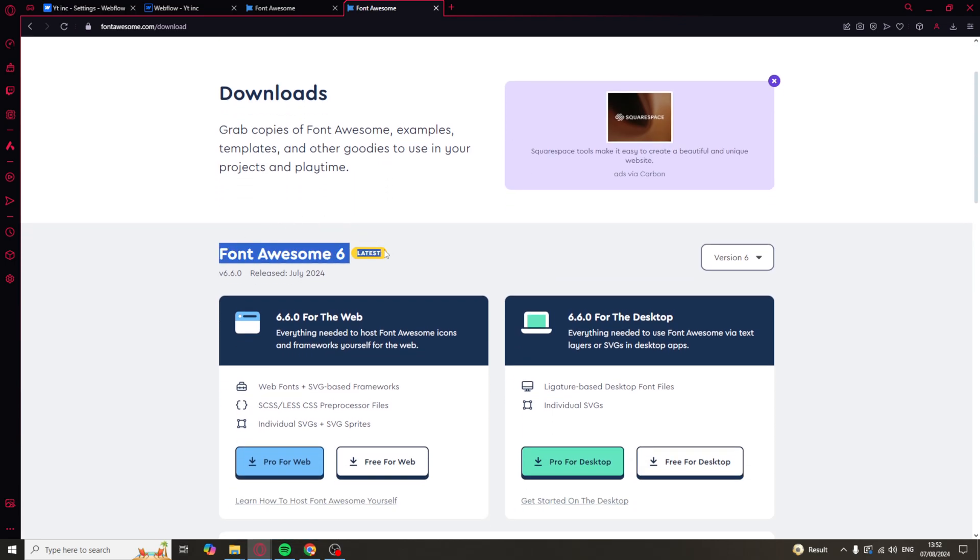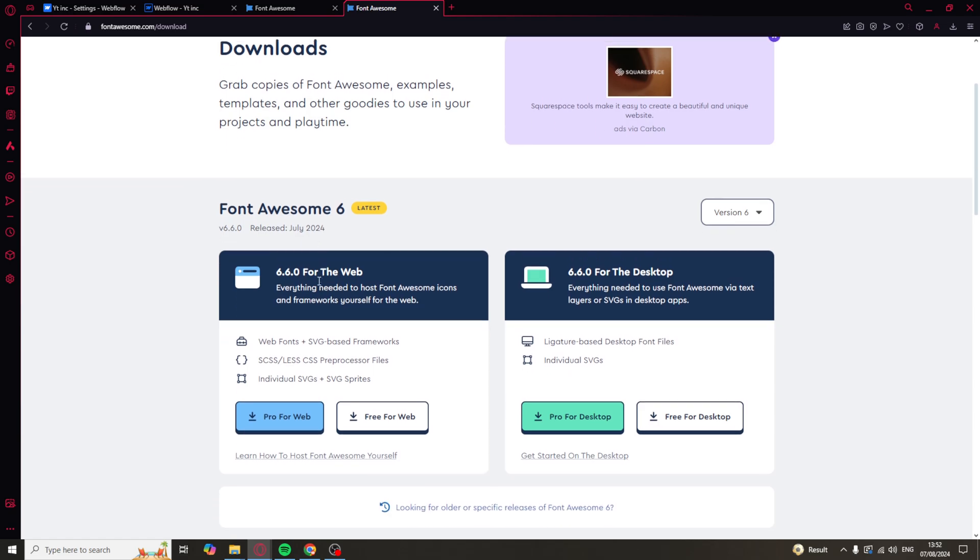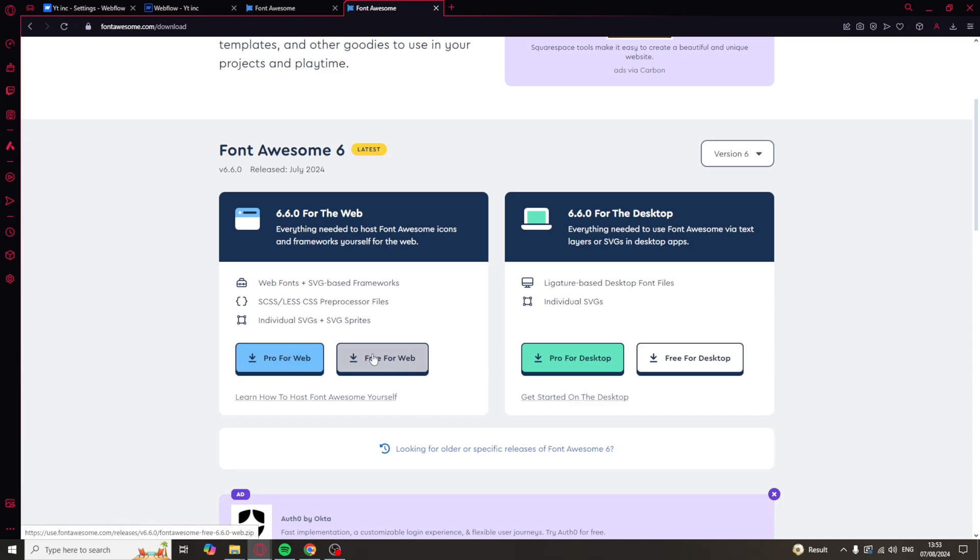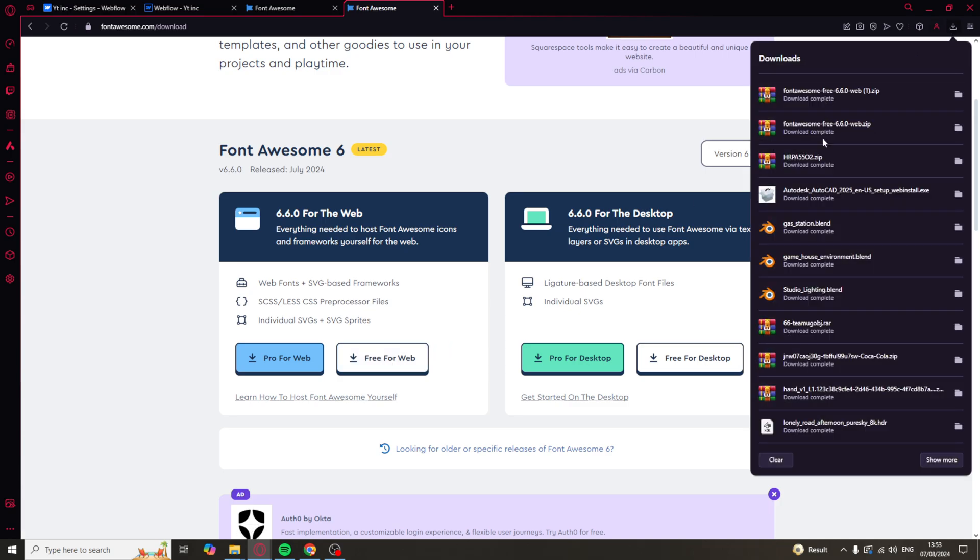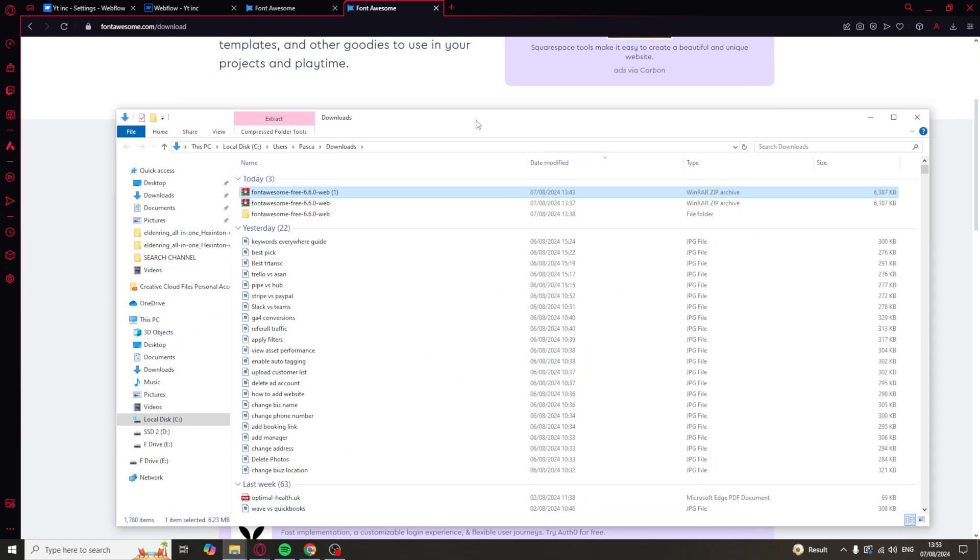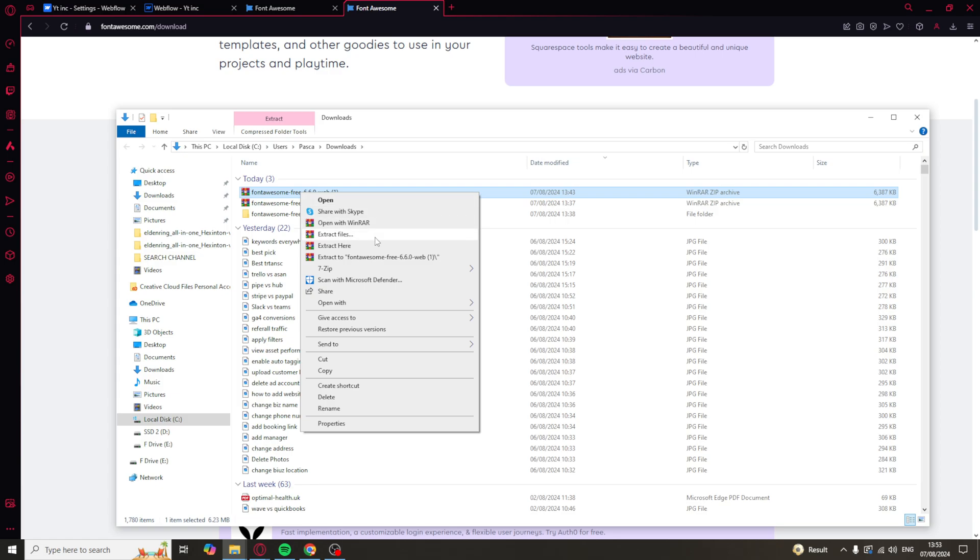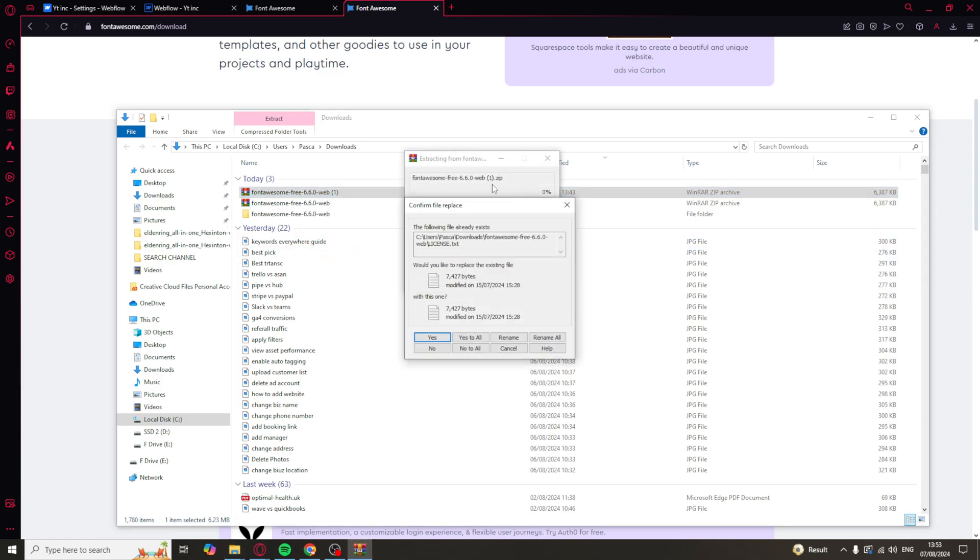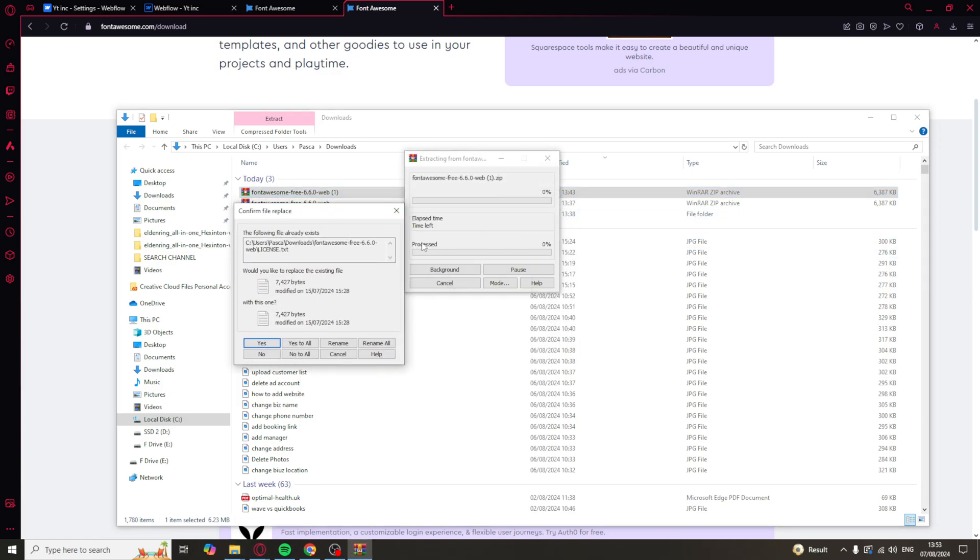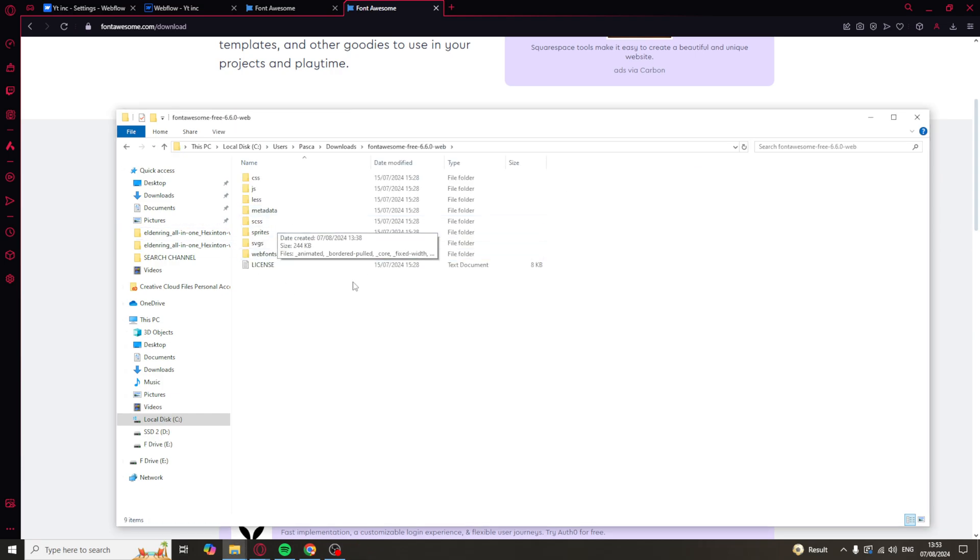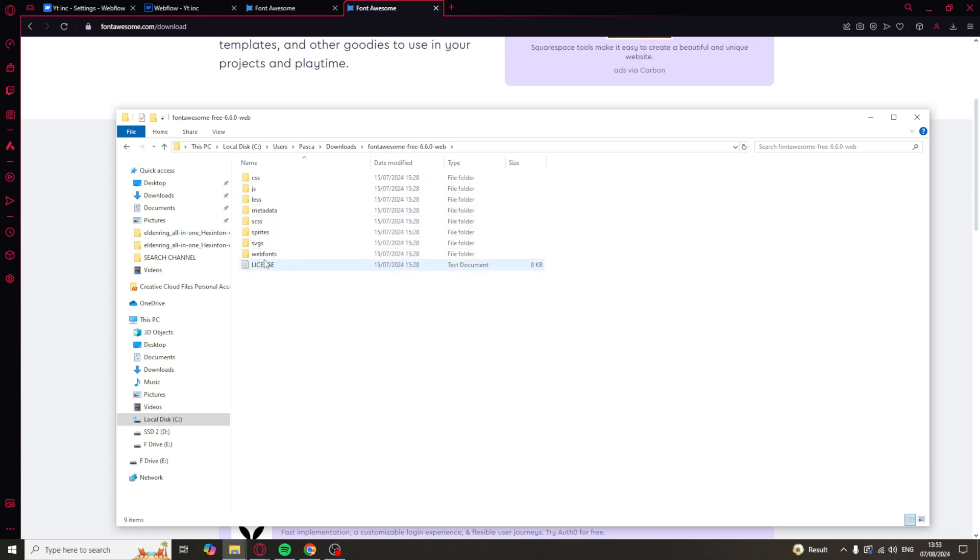And then we need to go over to the Font Awesome 6 release and download this one here, the latest version, and download free for web here. You can also download the pro version if you want to pay for it. It just depends on what you want. So, click on this and that's going to download a file or a folder into your computer. What you need to do from here is unzip it. You can use something like WinRAR, extract here, and basically extract it there and you'll get given this folder here. This contains all of the different fonts and everything that we need.